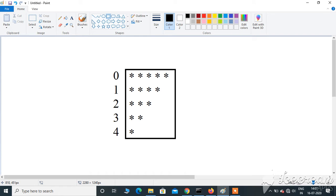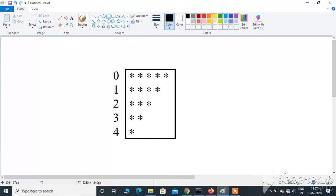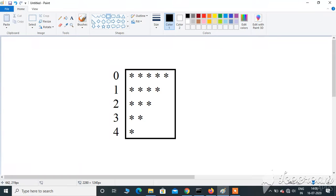Welcome back to the channel. Today we're going to see how to print this inverted right-angle triangle pattern using Python. In this pattern, the row value starts from 0 and ends at 4, so it contains 5 rows. At row 0 it has 5 stars, at row 1 it has 4 stars, at row 2 it has 3 stars, and it gradually decreases. Now let's see how to print this pattern using Python.